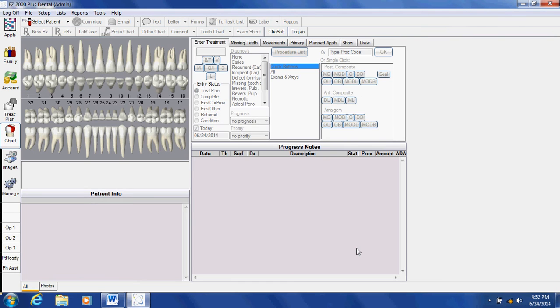When you click on the chart module, you will be able to see the teeth numbers and the treatment, all kinds of different conditions.